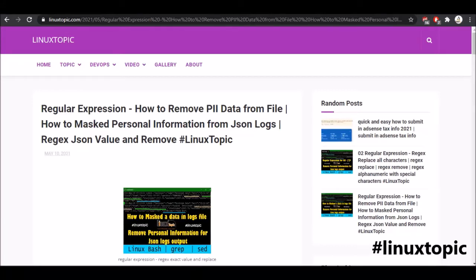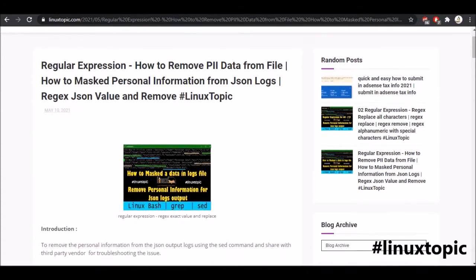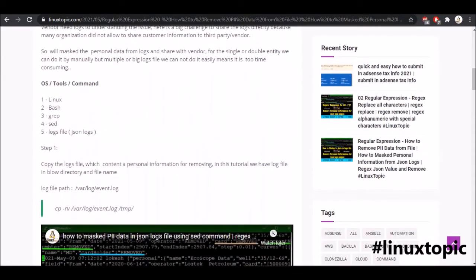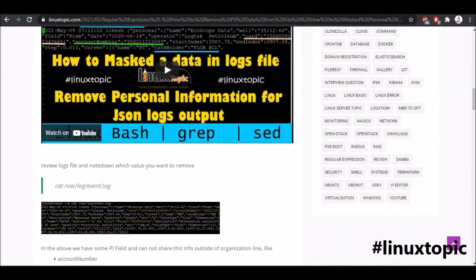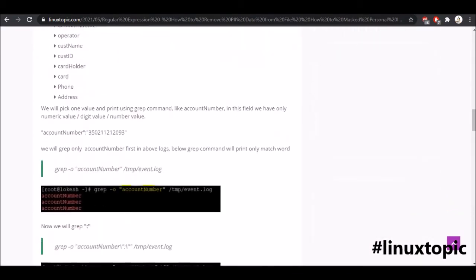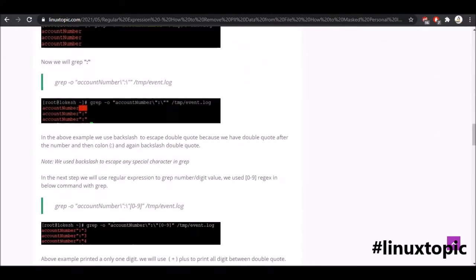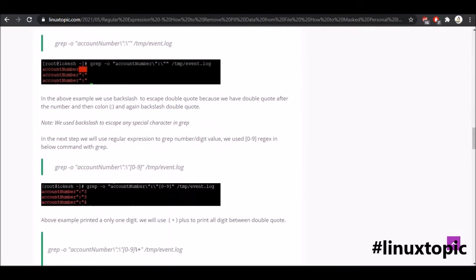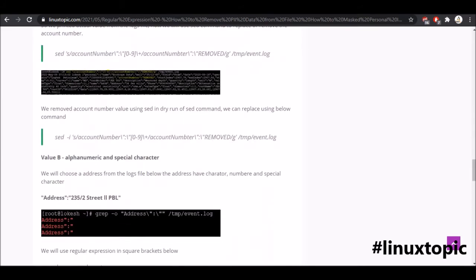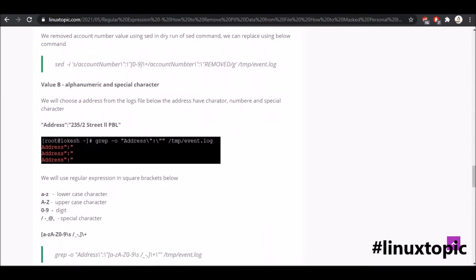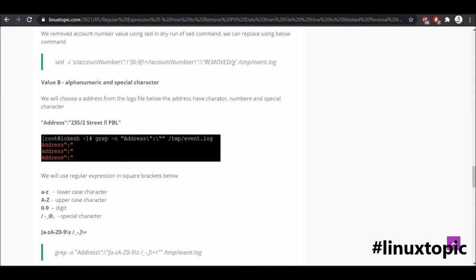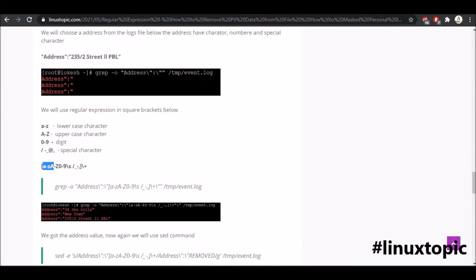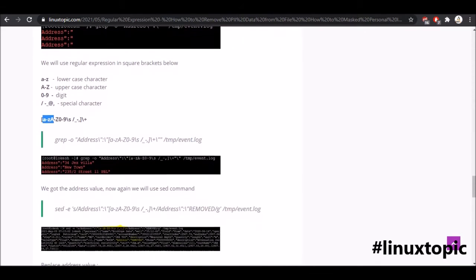Hello everyone, welcome again to Linux Topic. Hope you are safe and healthy. In our previous topic on regular expressions, we removed personal data like card numbers and account numbers using digit numbers and alphanumeric values like A to Z, 0 to 9, and special characters.